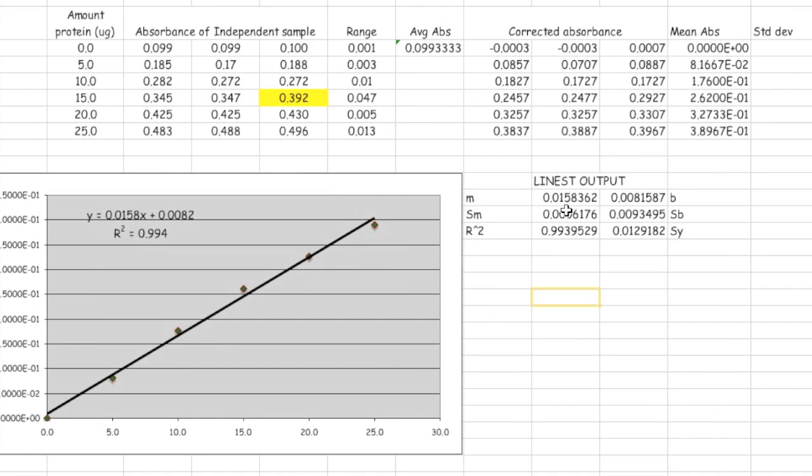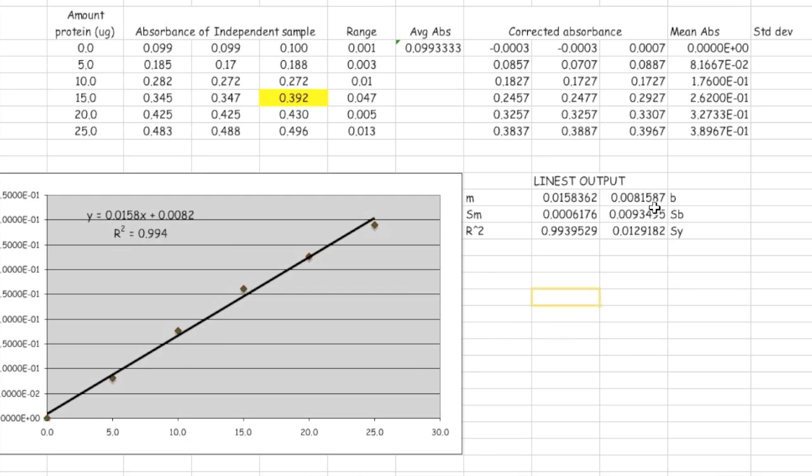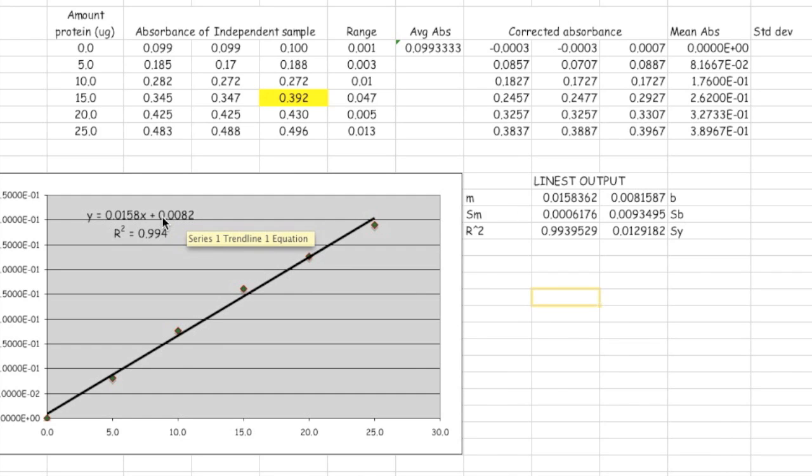You can see that the slope, 0.0158, is the same as the one we did when we added a trendline. The intercept is 0.00815, and that's certainly close to this right here.